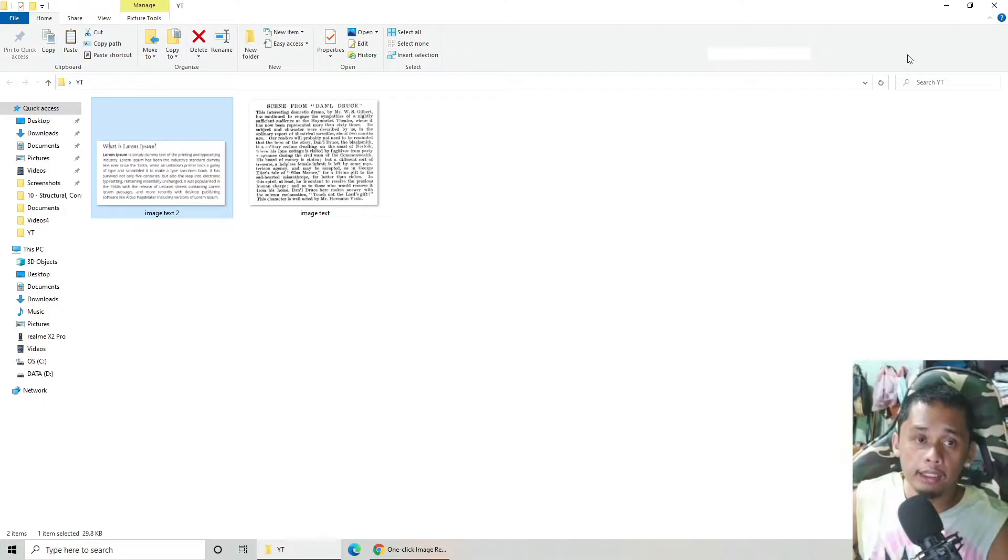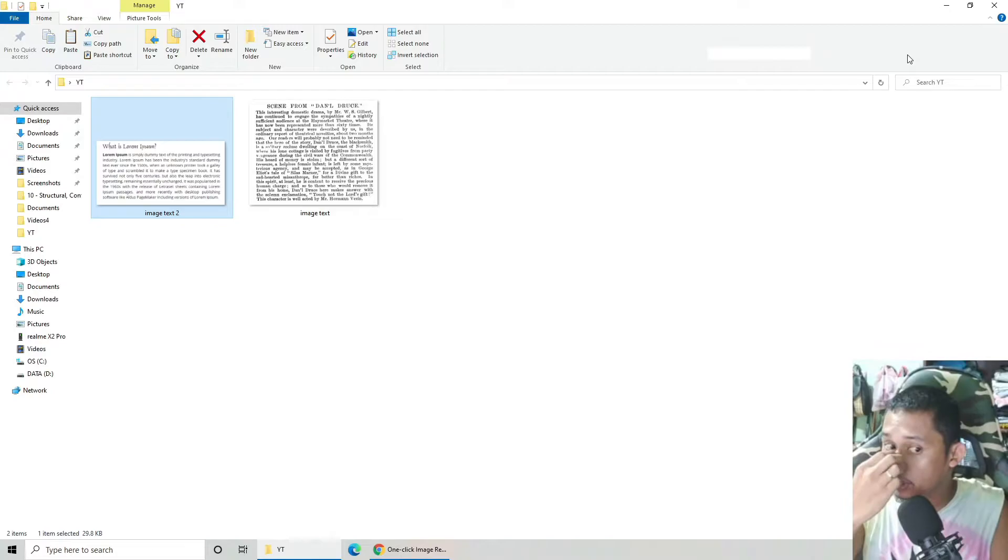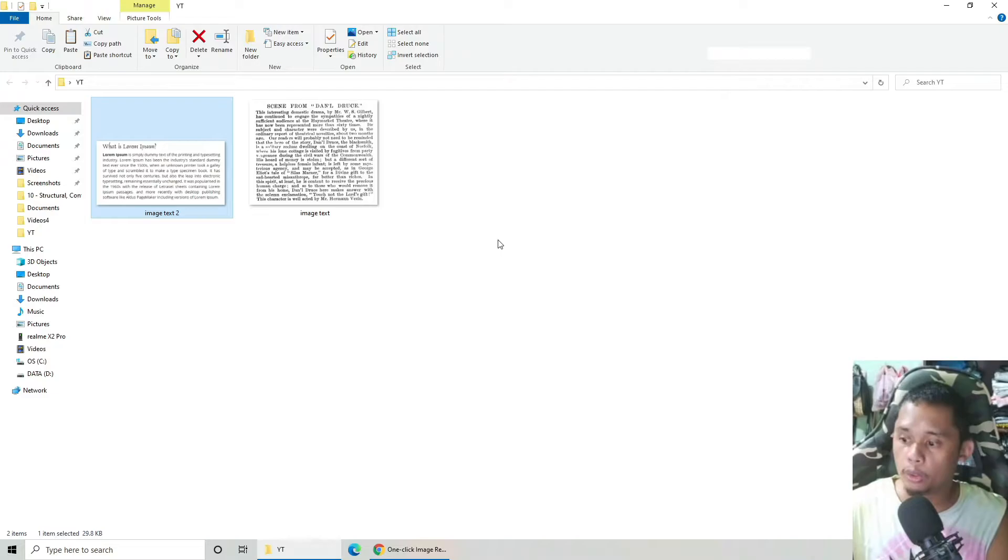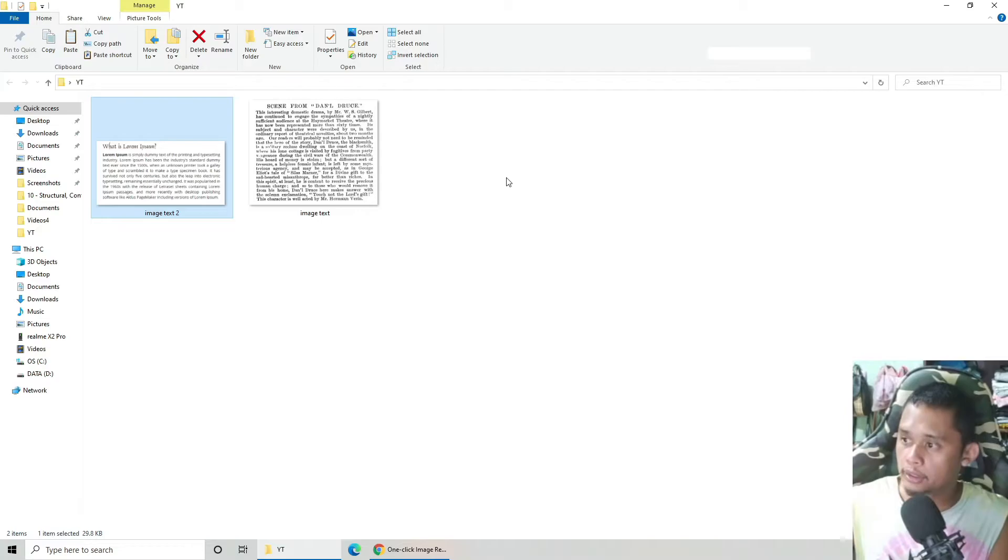Ang unang requirements lang natin rito is kailangan natin ng internet para ma-download yung software. And then yung software is libre, 100% free. All you need to do is dapat meron kayong Google Chrome, dahil ito ay isang extension ng Google Chrome.